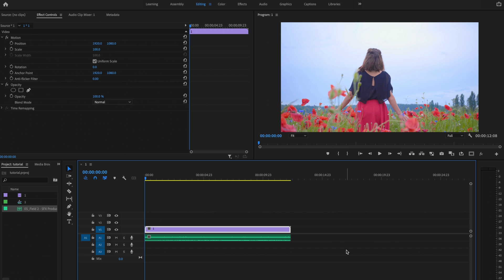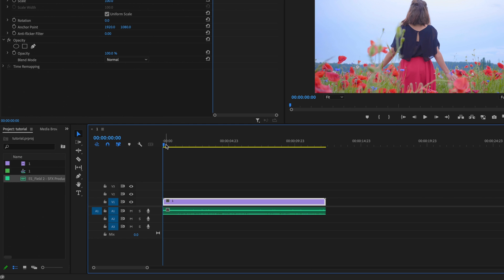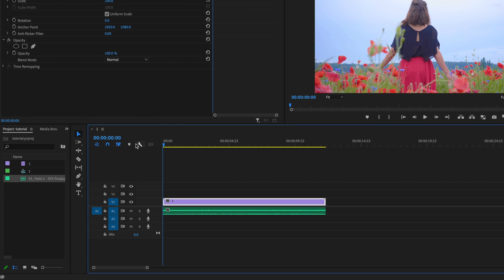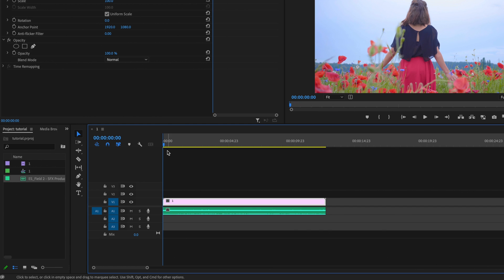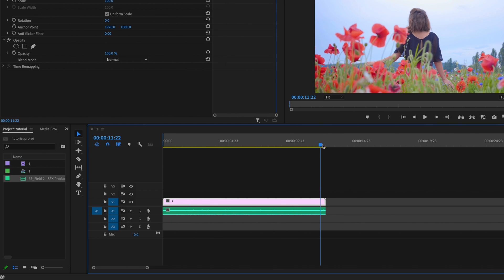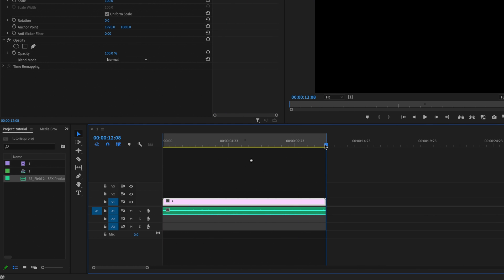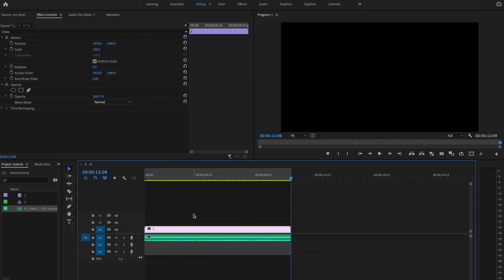For the sake of this tutorial, I'm going to say that I'm completely done editing my project and I'm now ready to export. So the first thing I'm going to do is grab the playhead and take it to the very beginning of my footage and press I on the keyboard to set an in point. And then I'm going to go to the very end of my footage and press O to set an out point. This tells Premiere what section of the timeline you want to export.